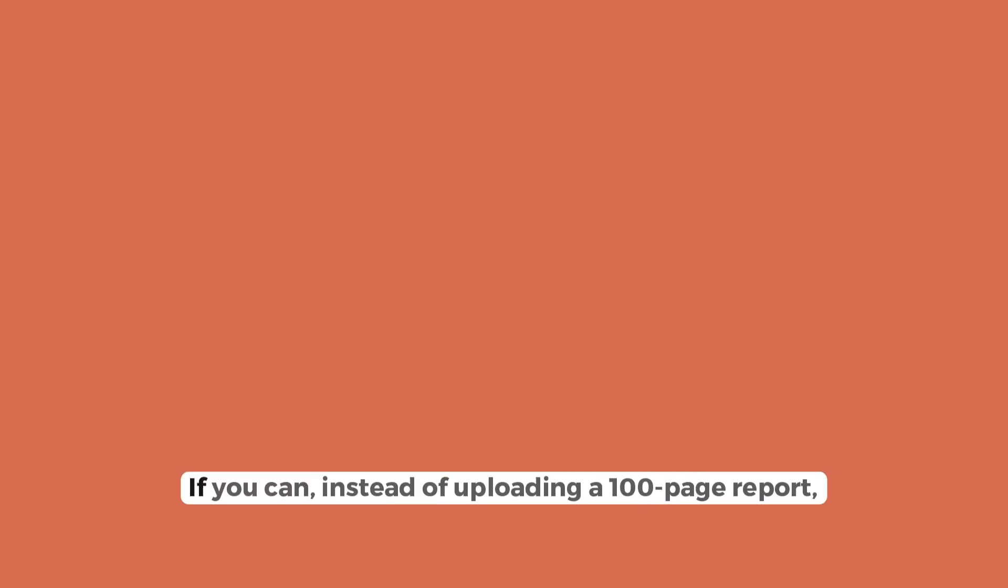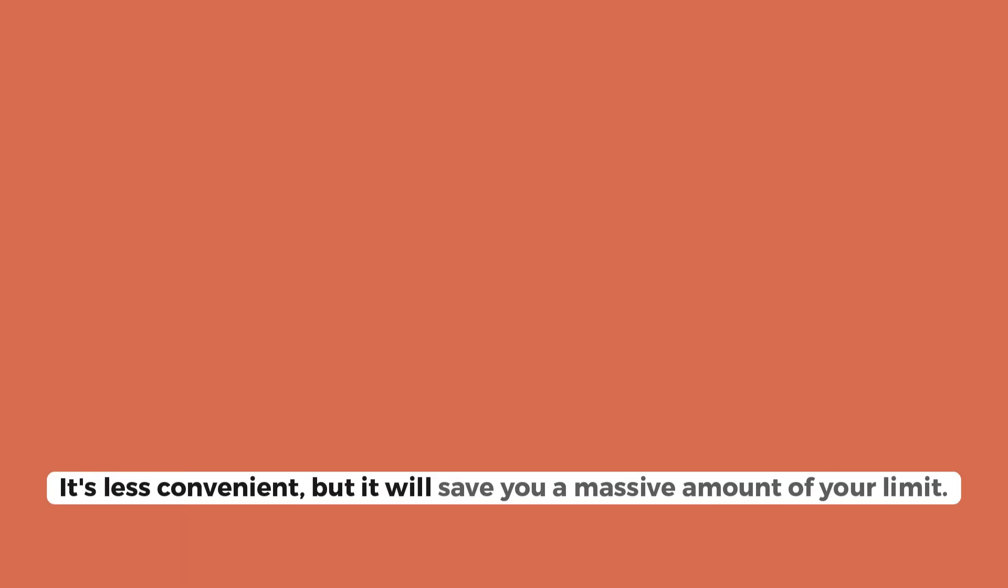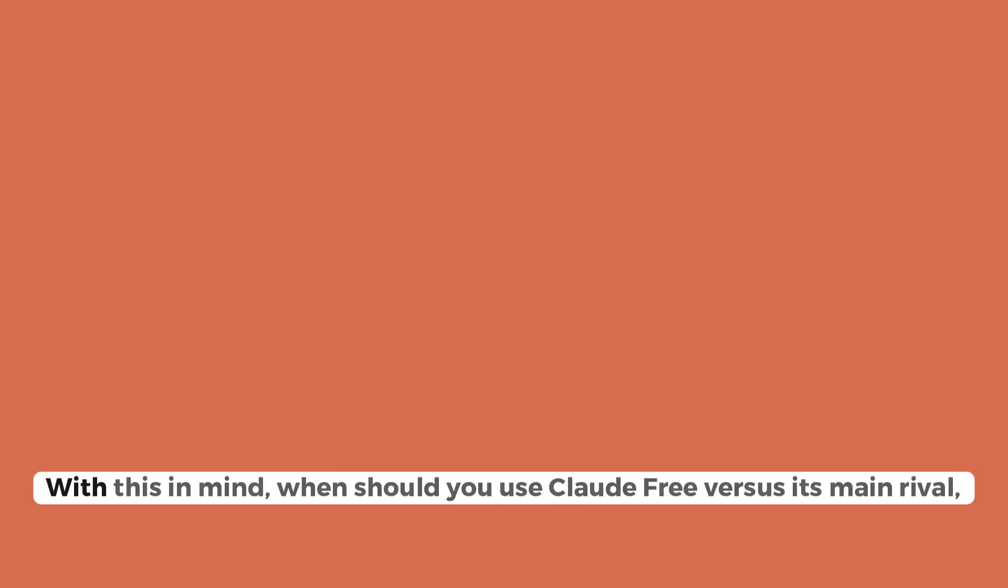And fourth, beware of large files. If you can, instead of uploading a 100-page report, copy and paste only the most relevant paragraphs. It's less convenient, but it will save you a massive amount of your limit.